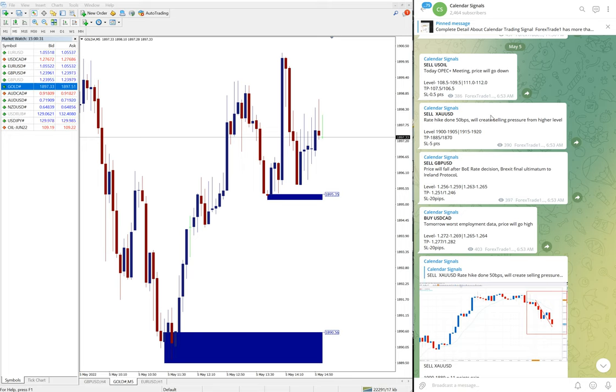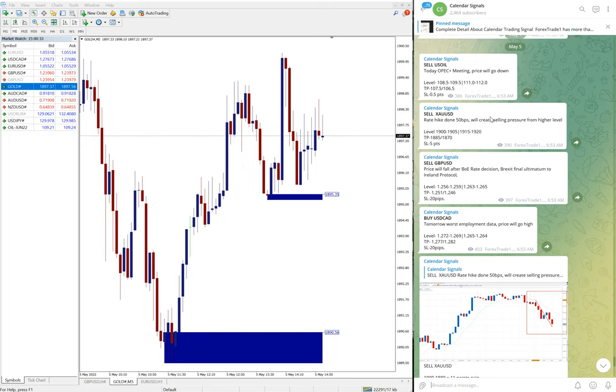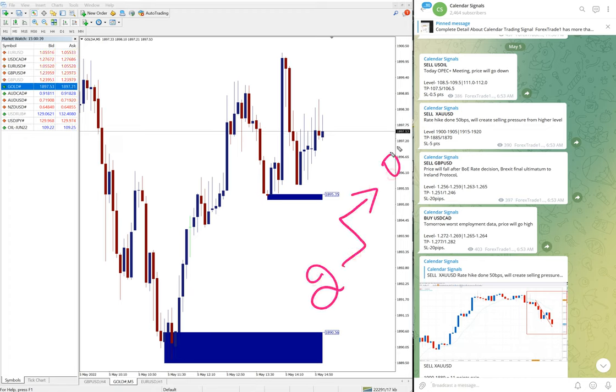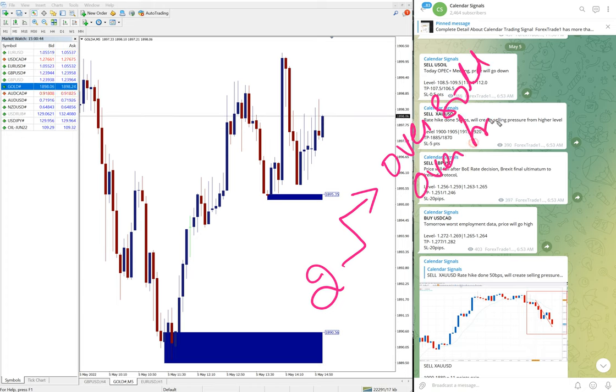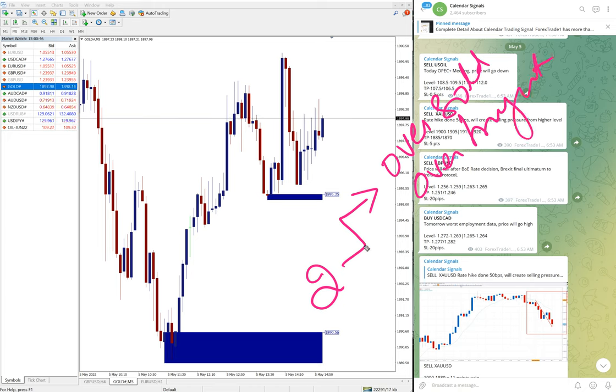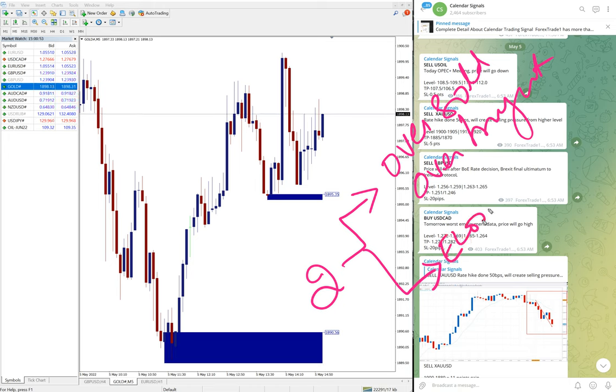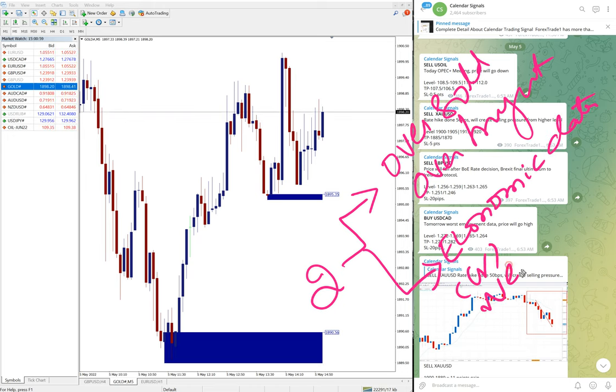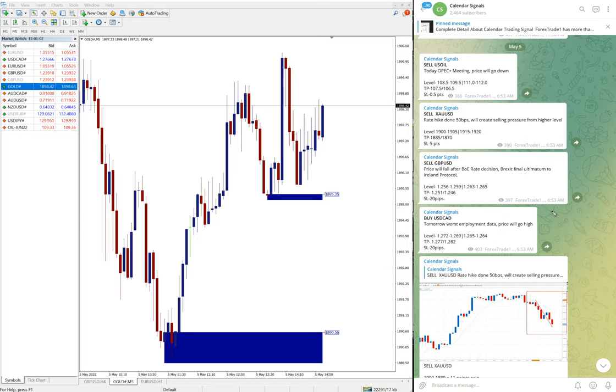In calendar signal, basically based on two reasons we give the signal. One is oversold or overbought condition, and then the second aspect we are considering, which is more important, is economic data or news.